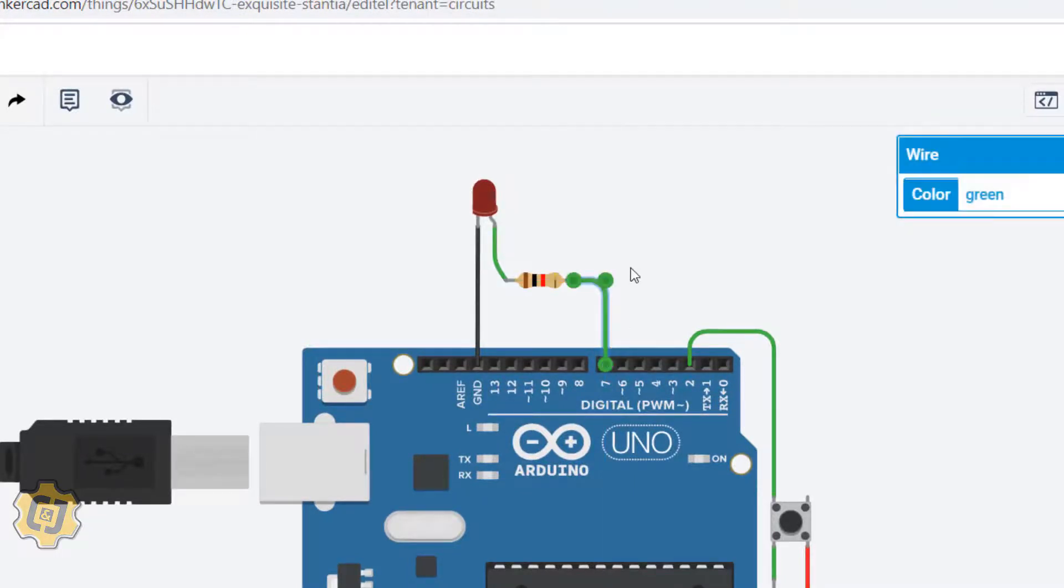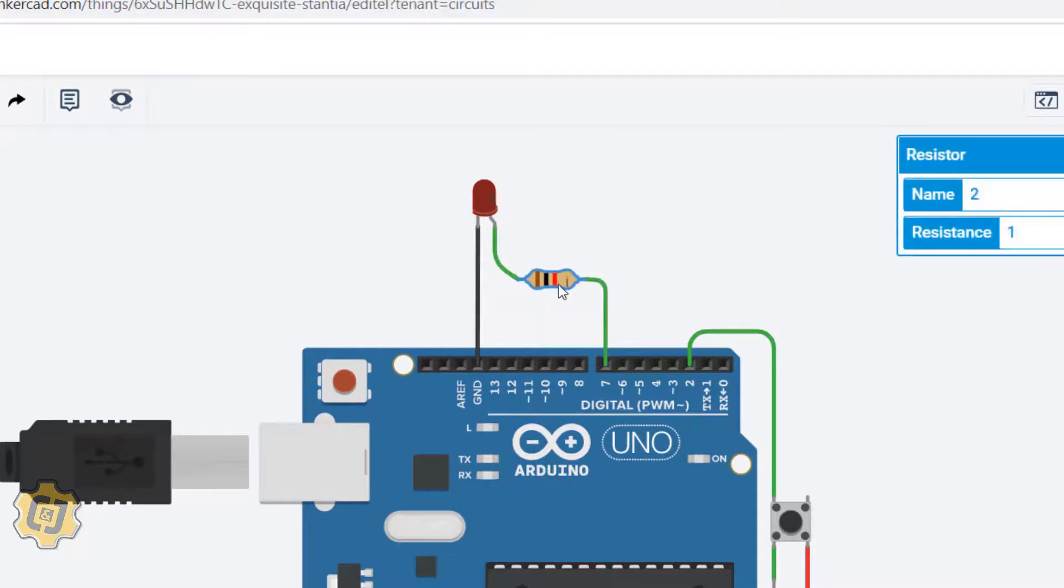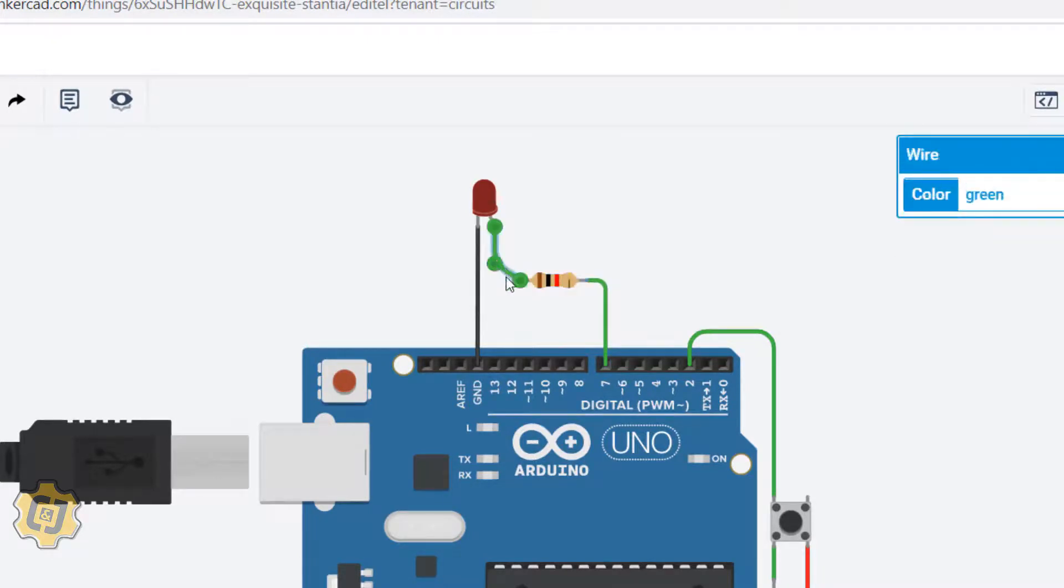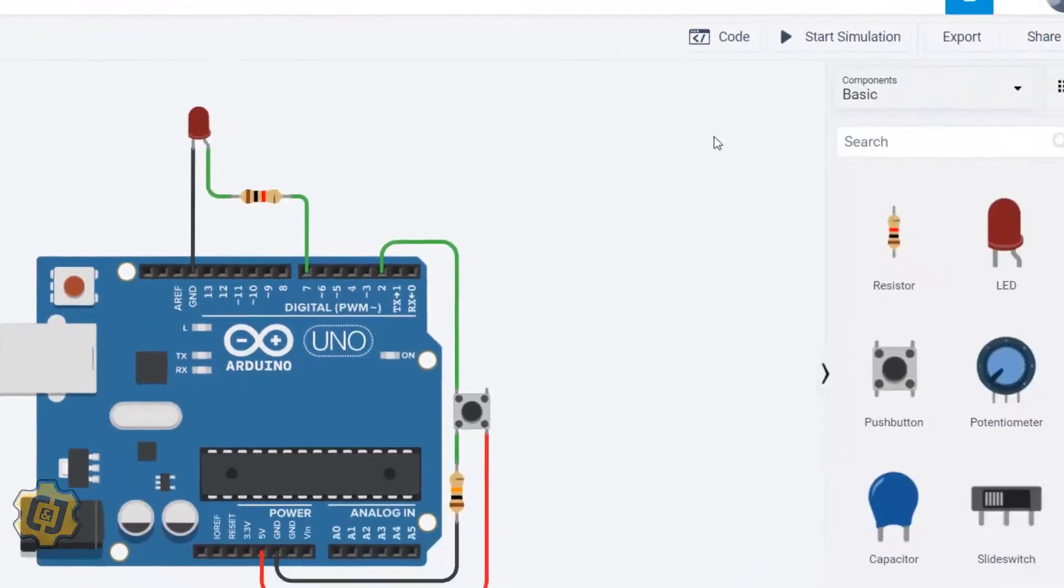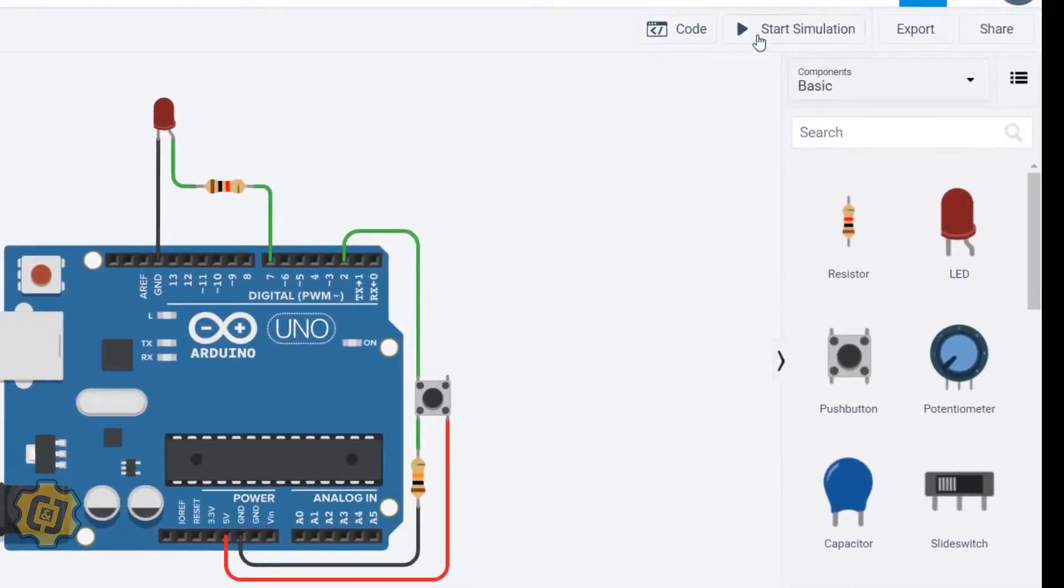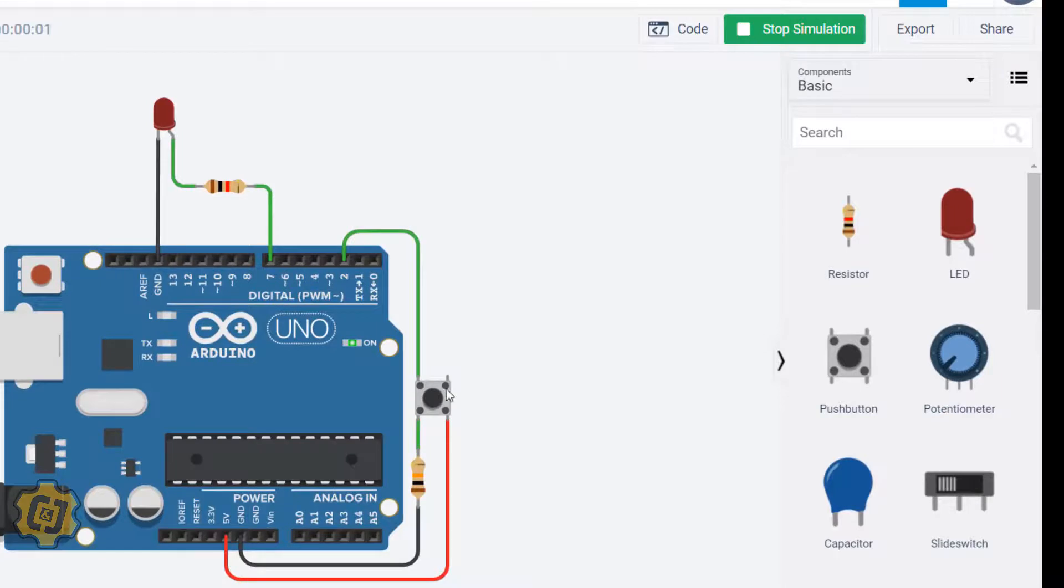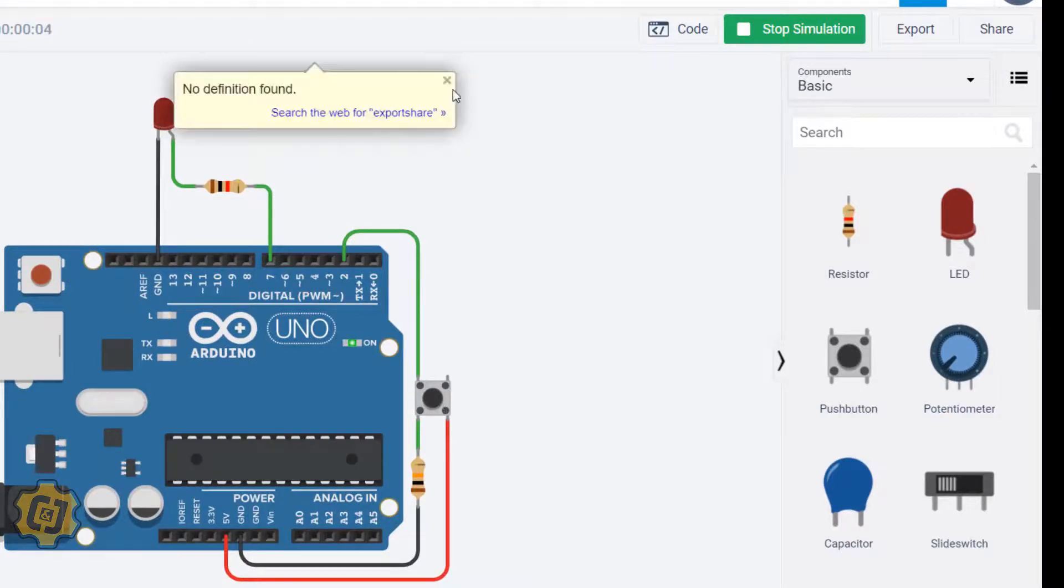I'll bring it to pin 7. You can adjust this after you draw. If I press start simulation right now and I press this button, you'll see that it controls only the built-in LED.